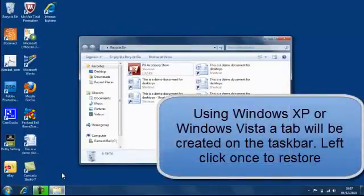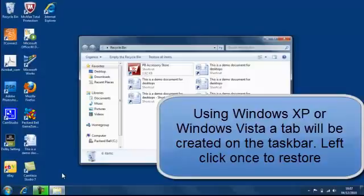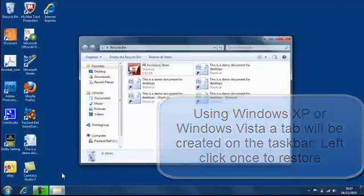In Windows XP or in Windows Vista you'll get a tab on your taskbar and all you do is left click the tab. OK, that's minimise.